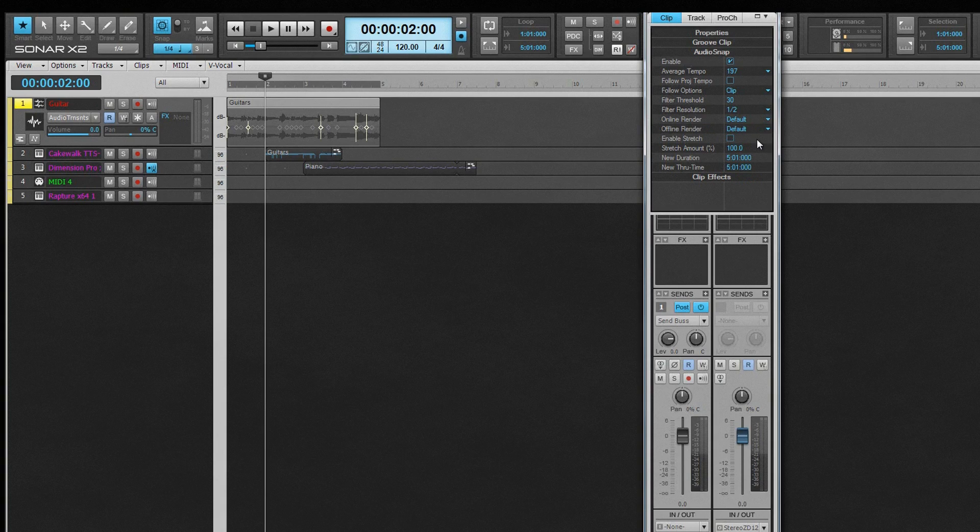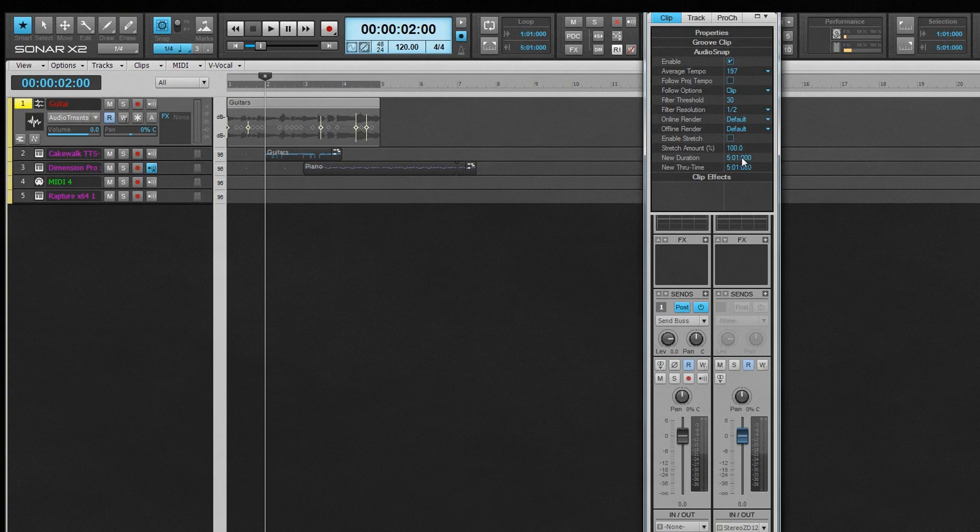New Duration specifies the length of the clip. New Through Time specifies the clip endpoint. These settings will reflect any changes made using the Control-Click-Drag method of stretching clips in the Track view.